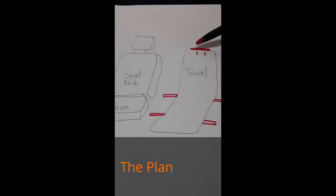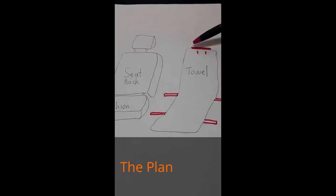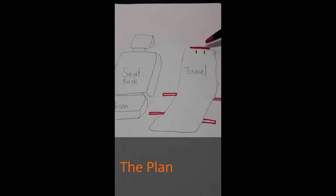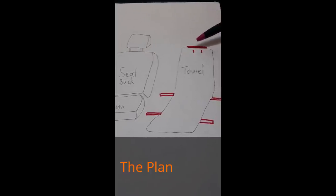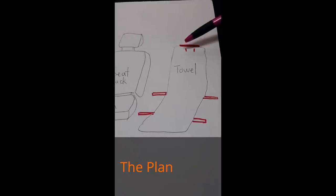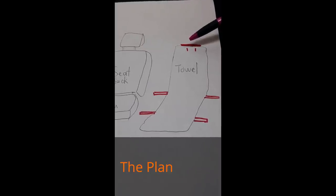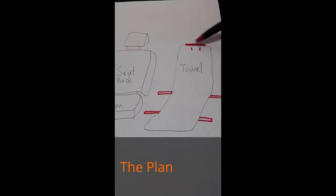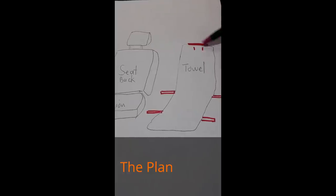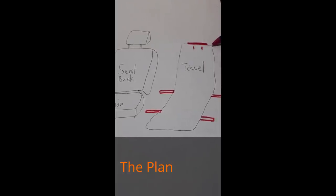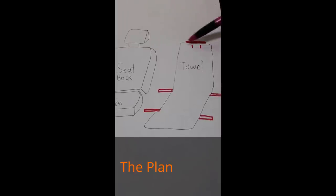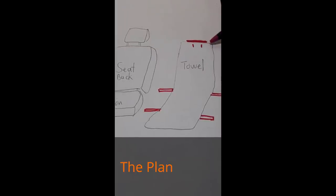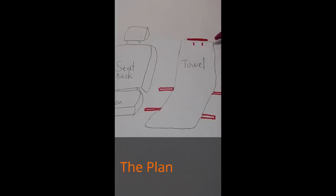Basically you want something that's at least a foot long, maybe a foot and a half depending on how wide your seats are. Something that has strength and will not break when you pull on it. What I'm going to do is sew the rod into the tip of the towel. That'll give it strength and rigidity and keeps these two edges from folding over too much.